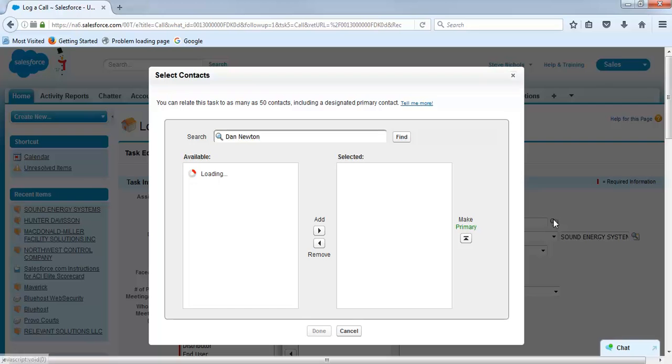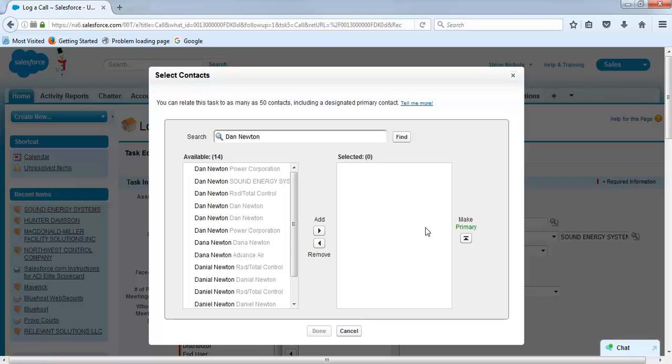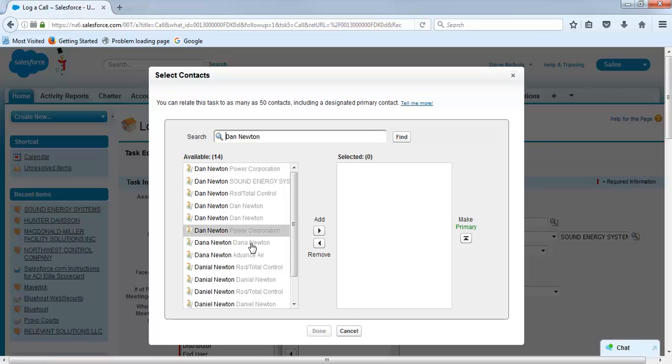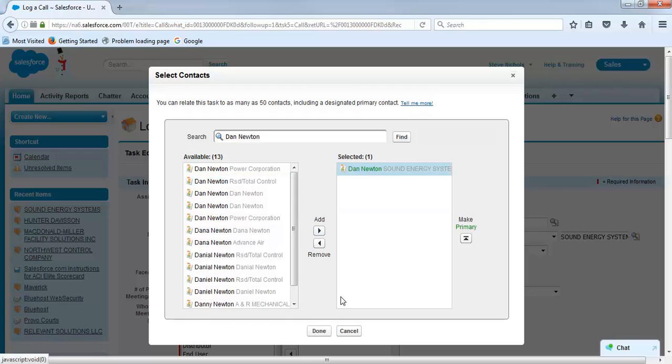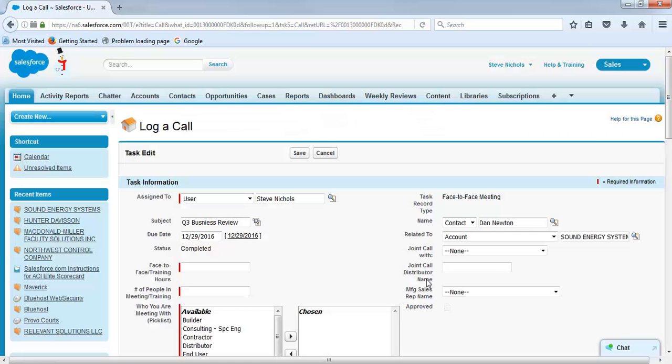It's important when you're entering a person's name maybe to go in here and to search it first because there's a lot of Dan Newtons that work for a lot of different companies. Make sure you choose the proper person and choose done.